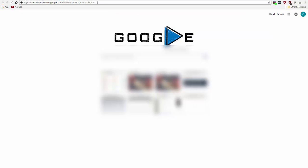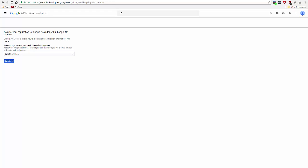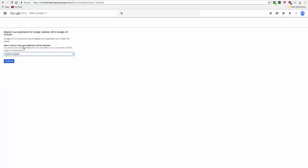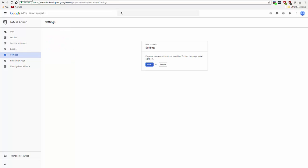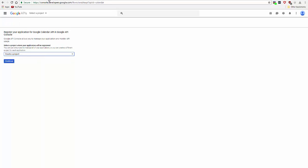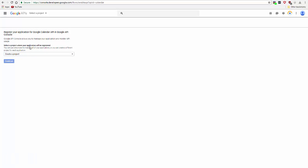which takes you directly to the place to set up a calendar API project. You can add it to an existing project or create a project. Let's create a new project. As you can see, it's working here.